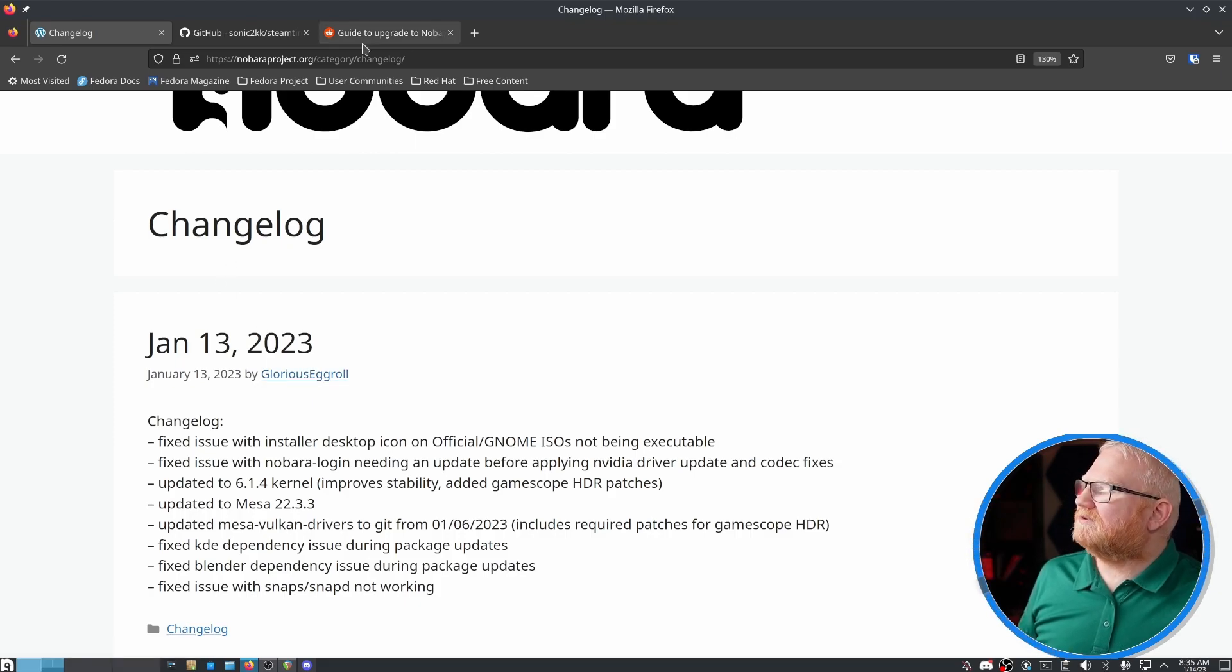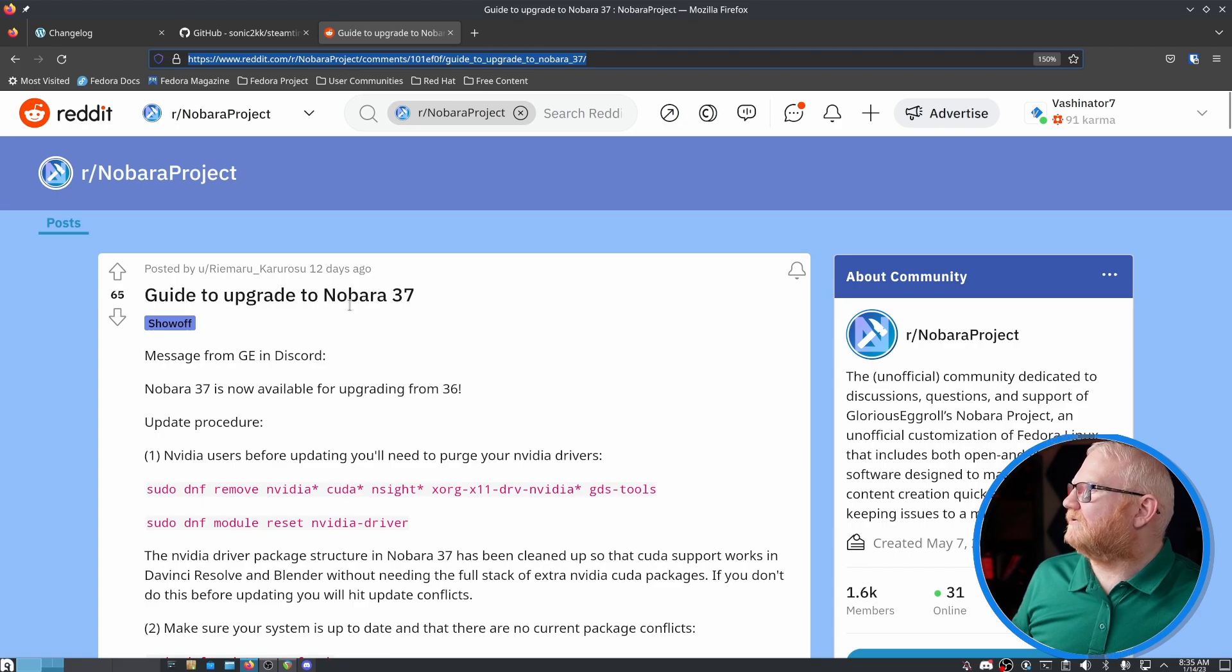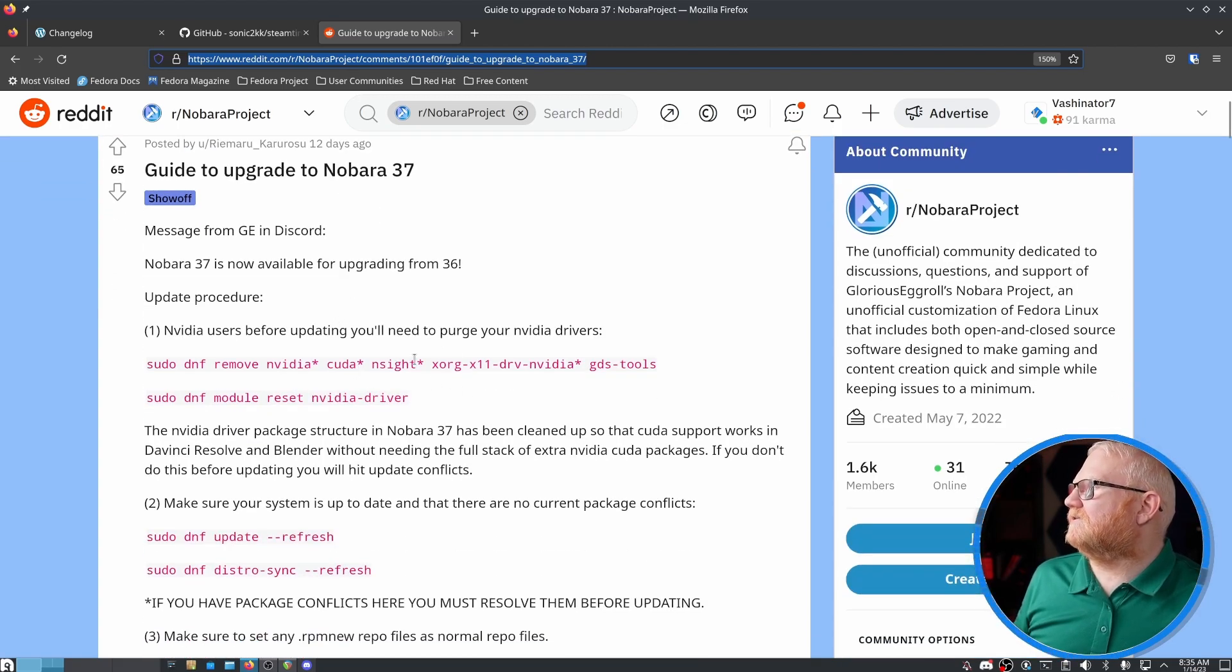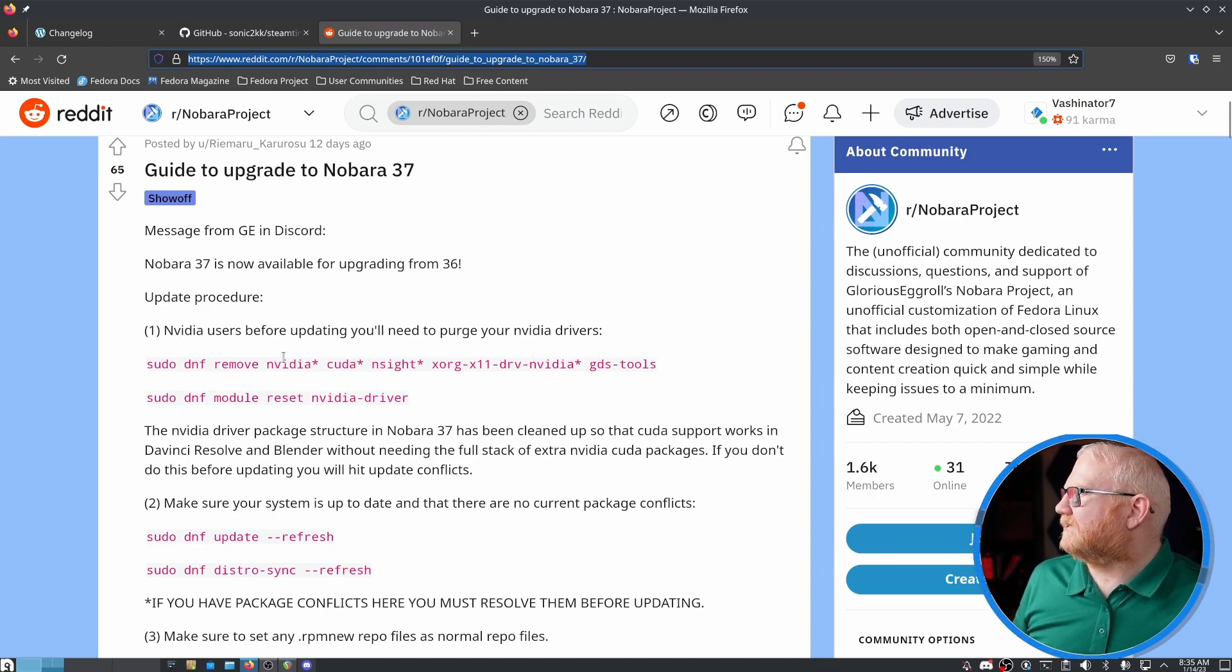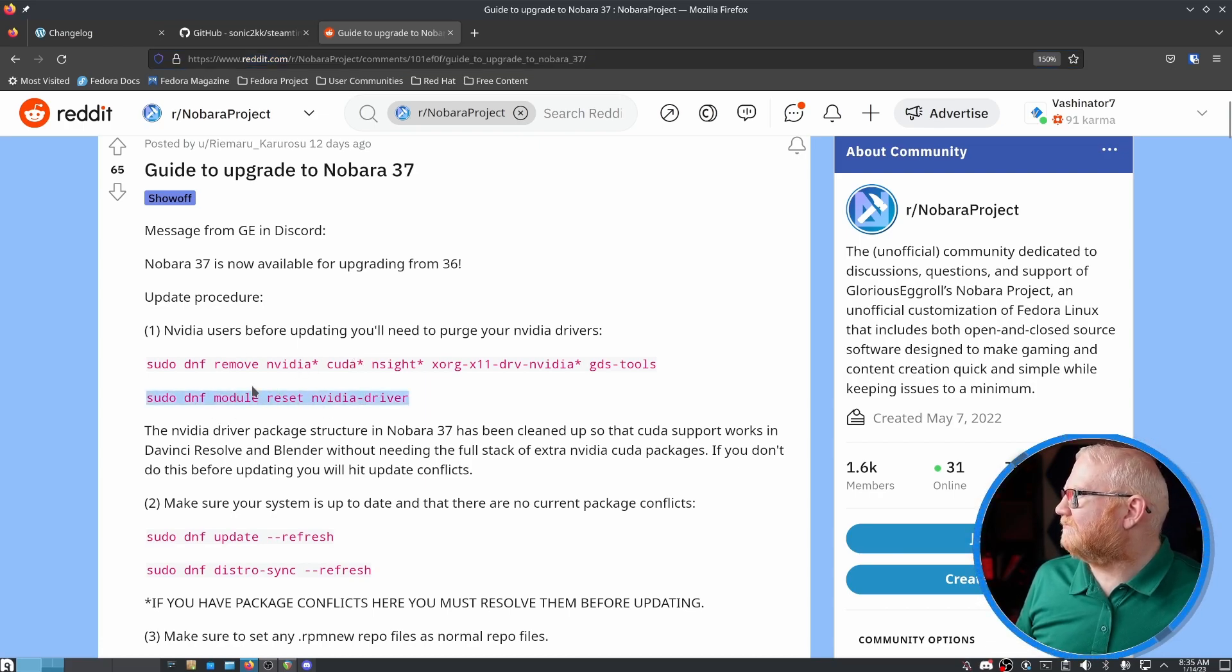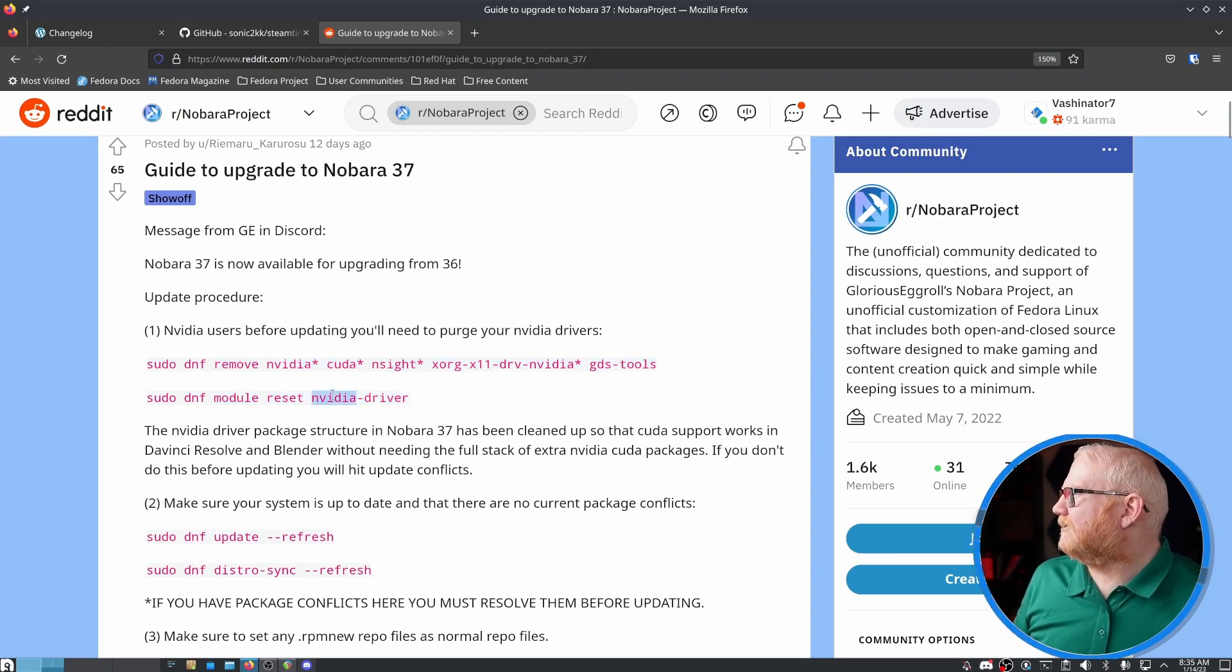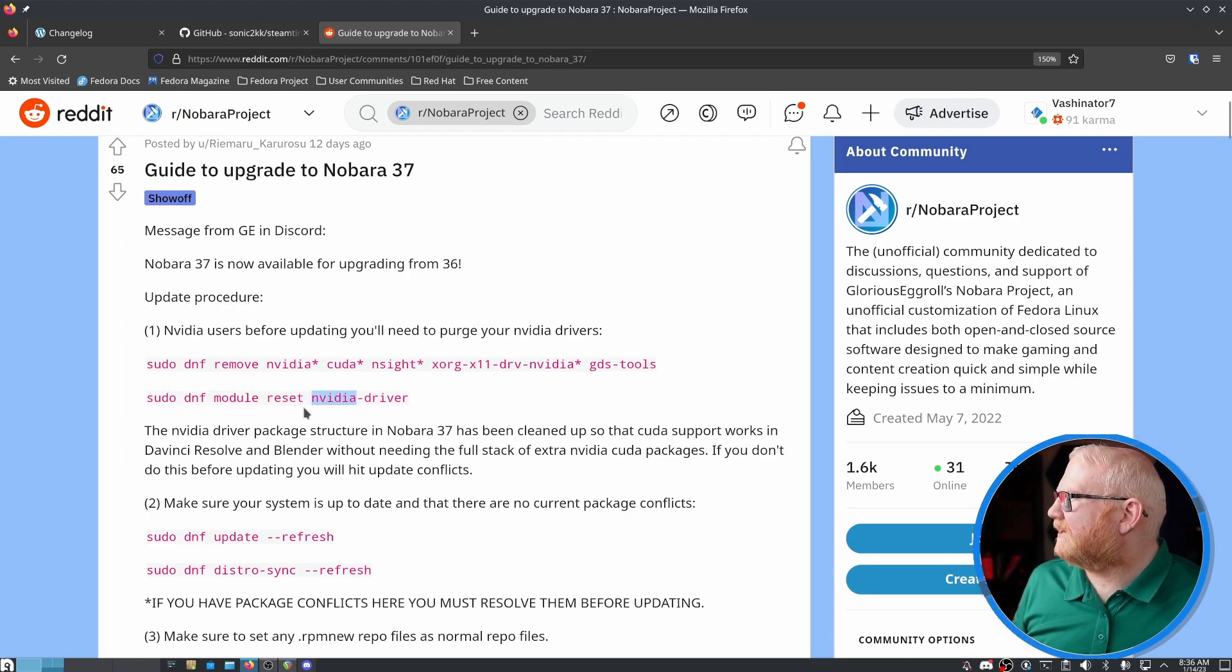So when I was actually updating to Nobara 37, these instructions, I actually use the ones on the Discord, but I believe these are all the same. These are the ones I actually used. You first, if you're doing NVIDIA, you have to remove NVIDIA. And then I actually got an error that it couldn't find this. I assume that's because we just uninstalled it, but it wasn't completely clear from that.